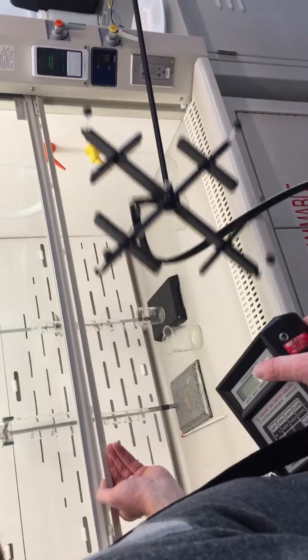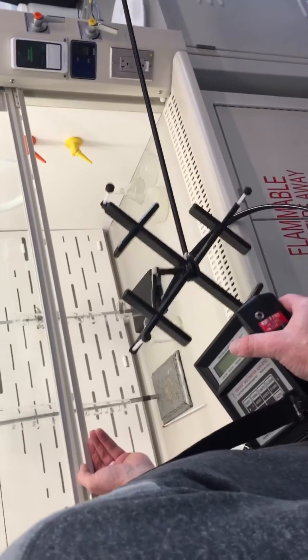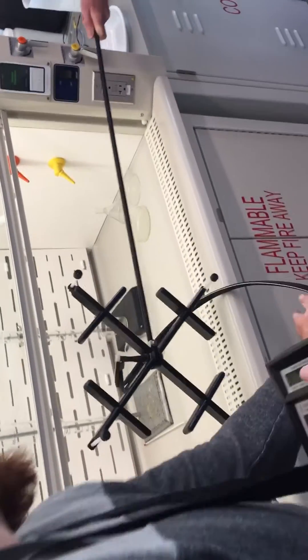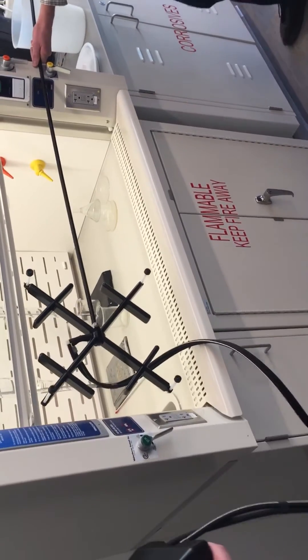Approach the fume hood, being sure to keep your body out of the way so as to not impede the air flow.